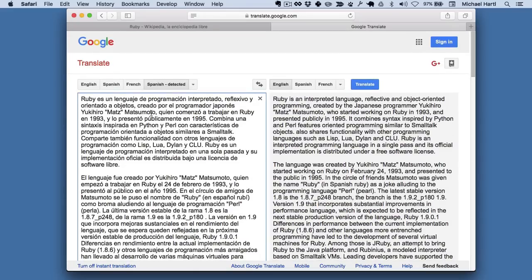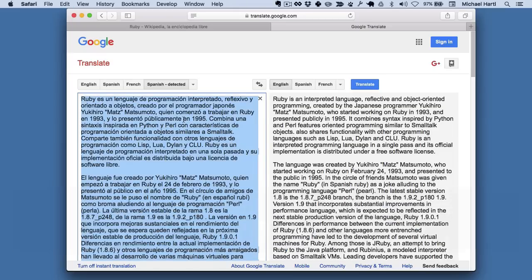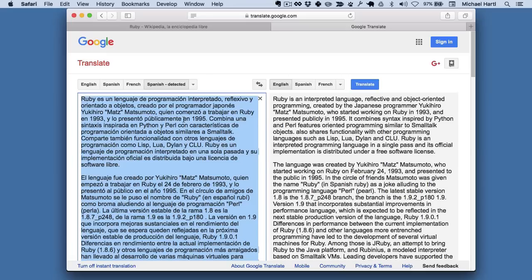And so now, if I want to have my computer read this to me, I can do this.